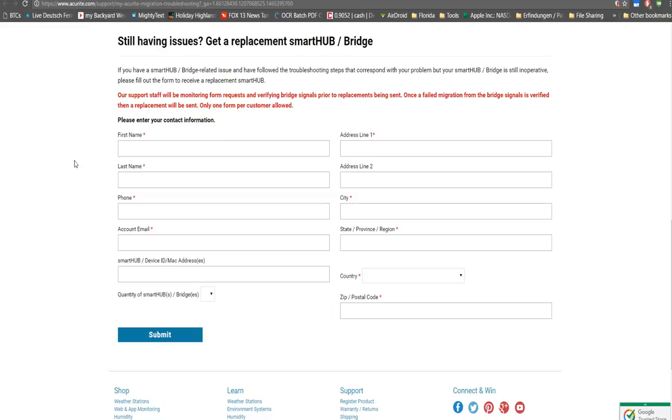I don't know, that's gonna be expensive for the Accurite company when they destroy all their hubs from their customer. But I don't mind, they should have tested this, but obviously they didn't.